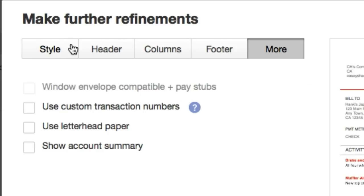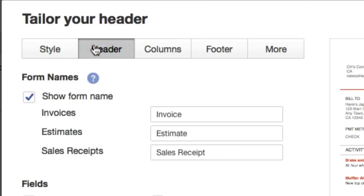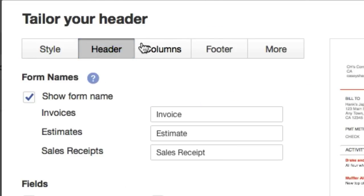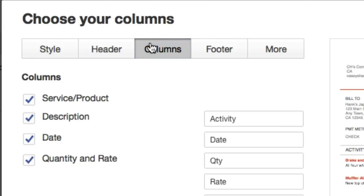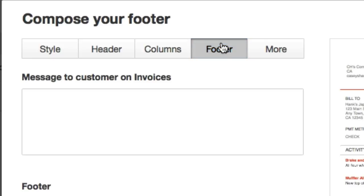Style, header, columns, footer. That's kind of the gist, ladies and gentlemen.